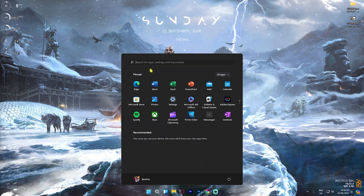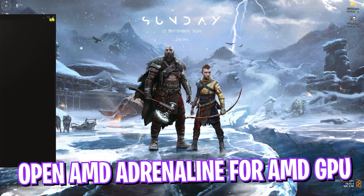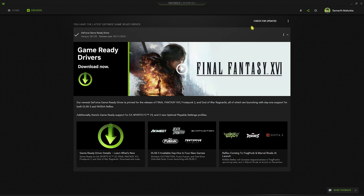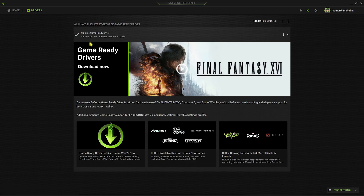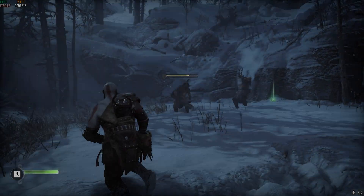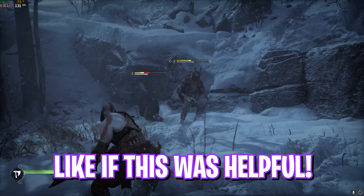Next step is checking if your graphics drivers are up to date. If you have an NVIDIA graphics card, search for GeForce Experience on your PC. If you have an AMD graphics card, open up AMD Adrenaline software, head over to the Drivers section, and click Check for Updates. Most times games crash because GPU drivers are not up to date and cannot handle the game. Driver updates bring stability and ensure the best experience, so click Install and install the latest drivers.